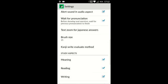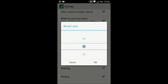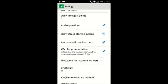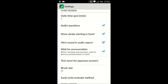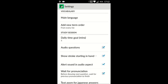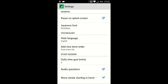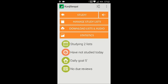Here we can change our brush size. And we can change the settings for waiting for the pronunciation, alert to sound aspect, and all these settings in here. We're going to go ahead and set our main language to English, and then go ahead and hit the back button. Let's go ahead and get started studying.